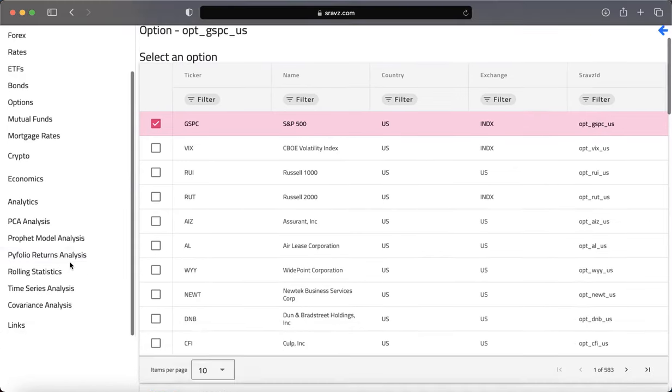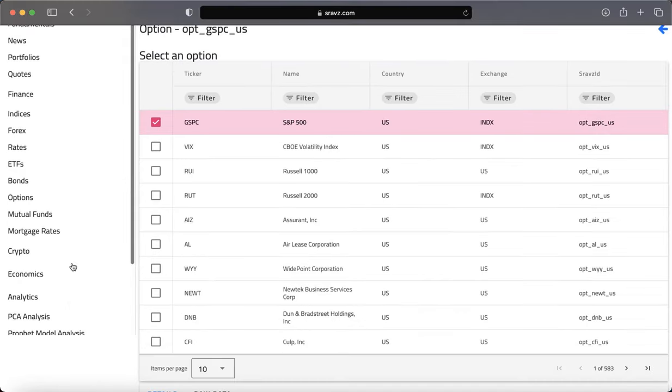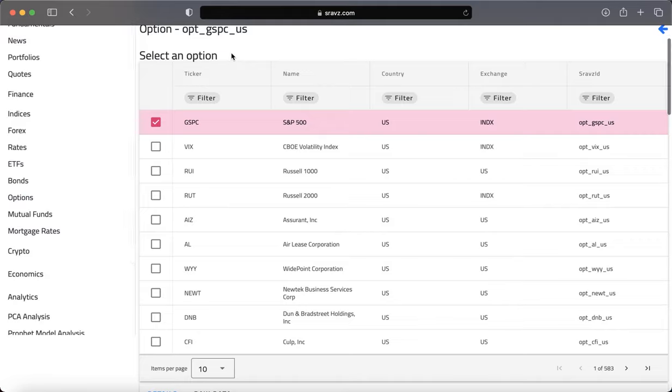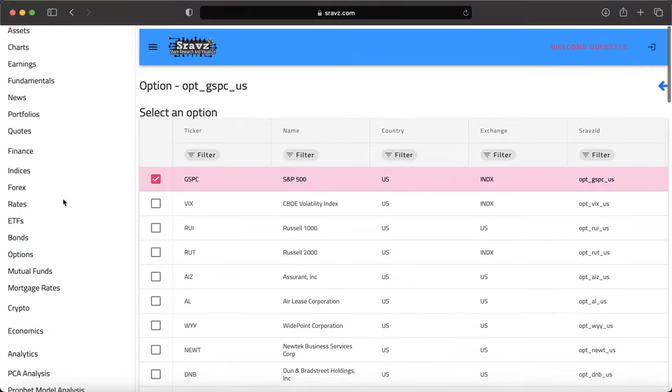Do you trade options and need complete option details at various expiry dates or strike prices? Visit Shraffs options page.